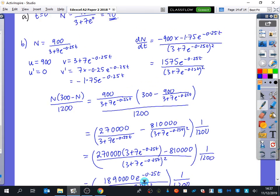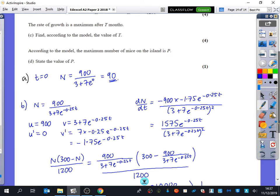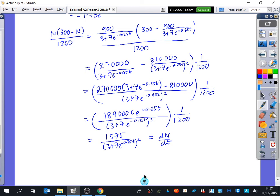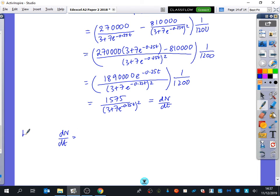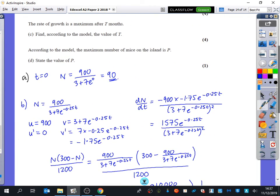The rate of growth is a maximum after T months. We have dn/dt equals n(300 minus n)/1200. The rate of growth is zero when n equals 0 and when n equals 300, and we can see this is a type of quadratic. The rate of growth is therefore a maximum when n equals 150 — very difficult to spot that.